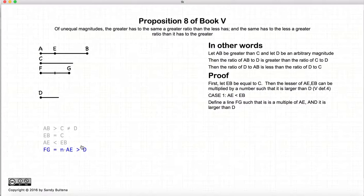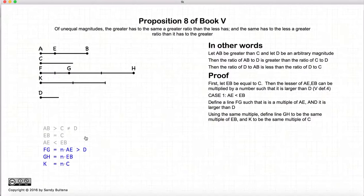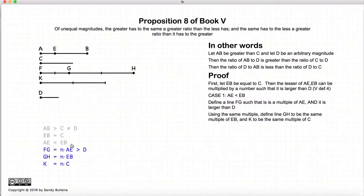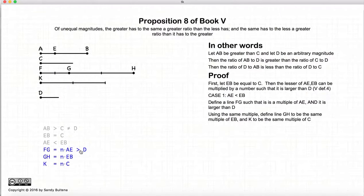What I've written down is in the more generic form where N is the multiple required in all cases. Now using the same multiple — in this case it was 2 — let's draw a line GH such that it is 2 times EB, or in the generic form GH is N times EB. It is the same multiple. And we are going to make K the same multiple of C. So you can see here: FG, GH, and K are equal multiples of AE, EB, and C respectively. And FG is greater than D. So we've just created these lines; we haven't done anything with them yet.